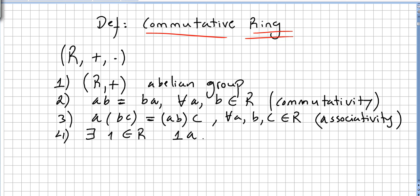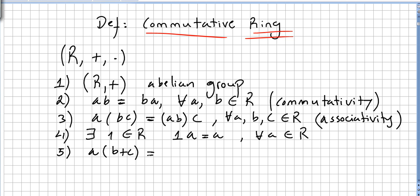The multiplicative identity: one times a is equal to a for all a in the ring. And distributivity: a times (b plus c) will be ab plus ac, for all a, b, c in the ring.